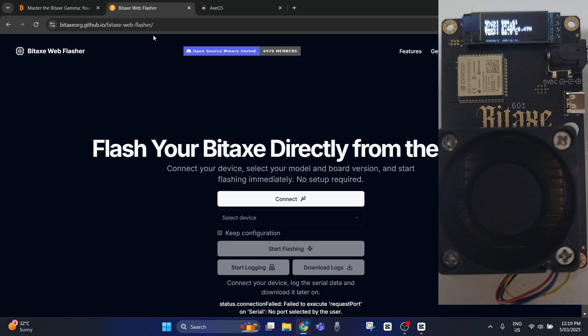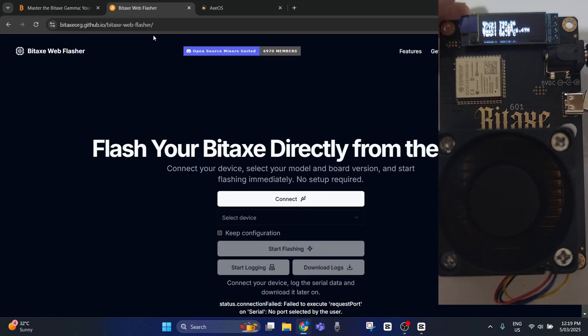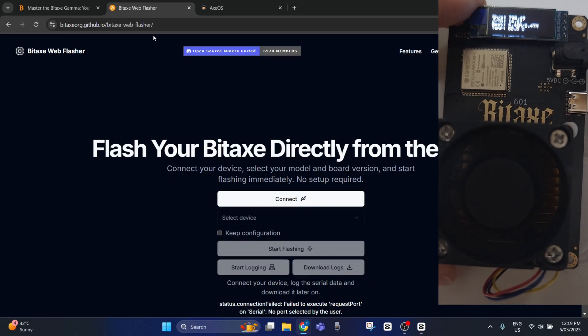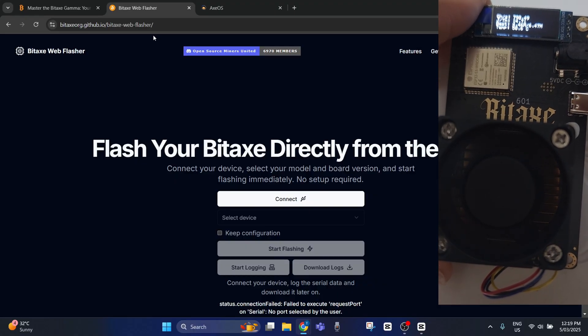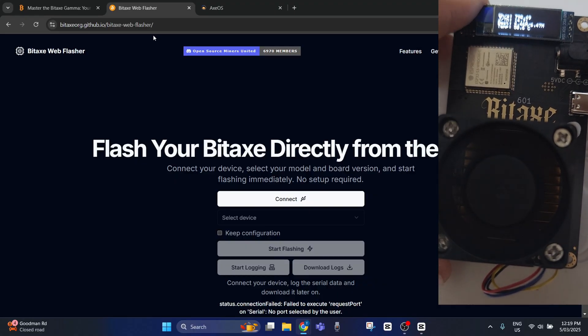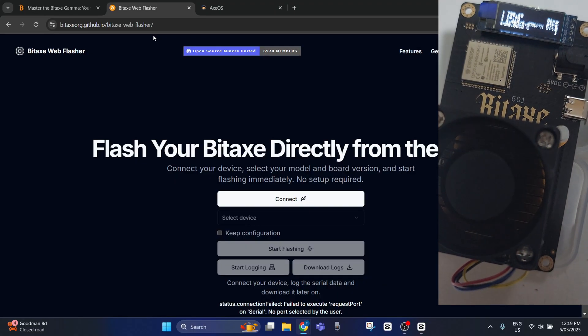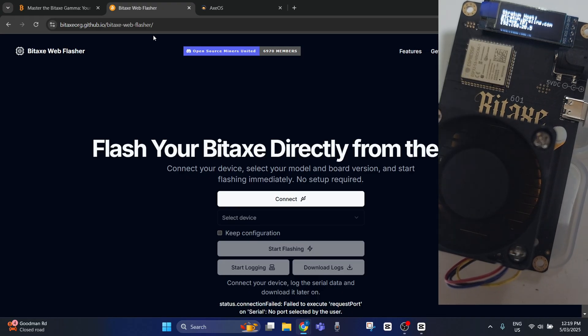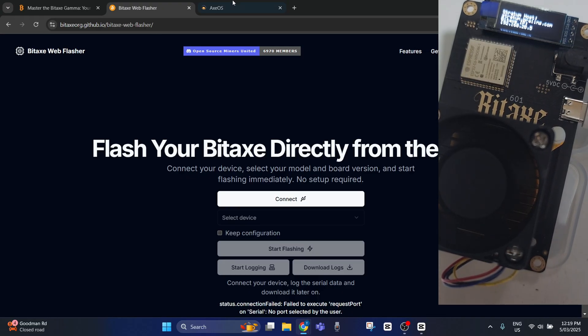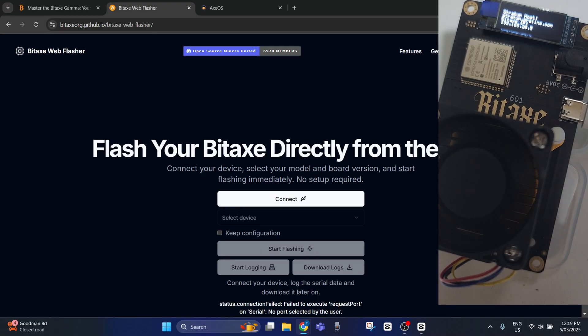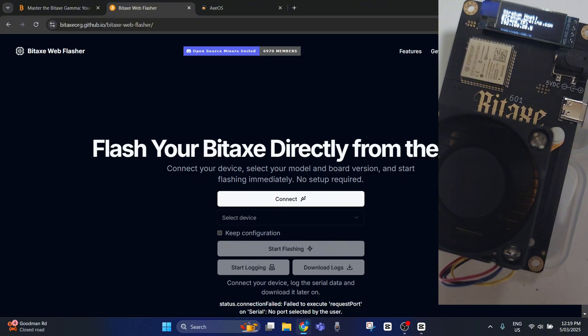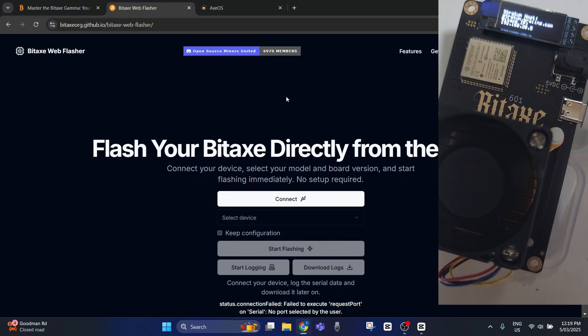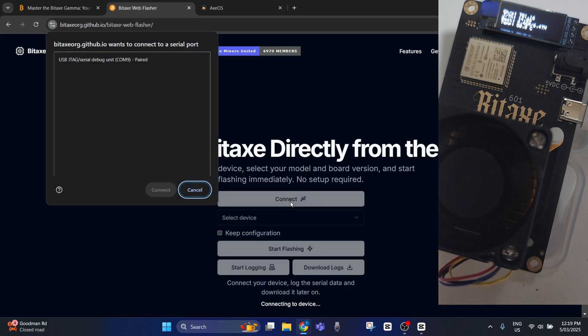Next thing you do is plug in the USB-C into the USB-C port and then plug the other side into your computer. Now we go down here to connect and it should be, if you've got no other devices, this one here.